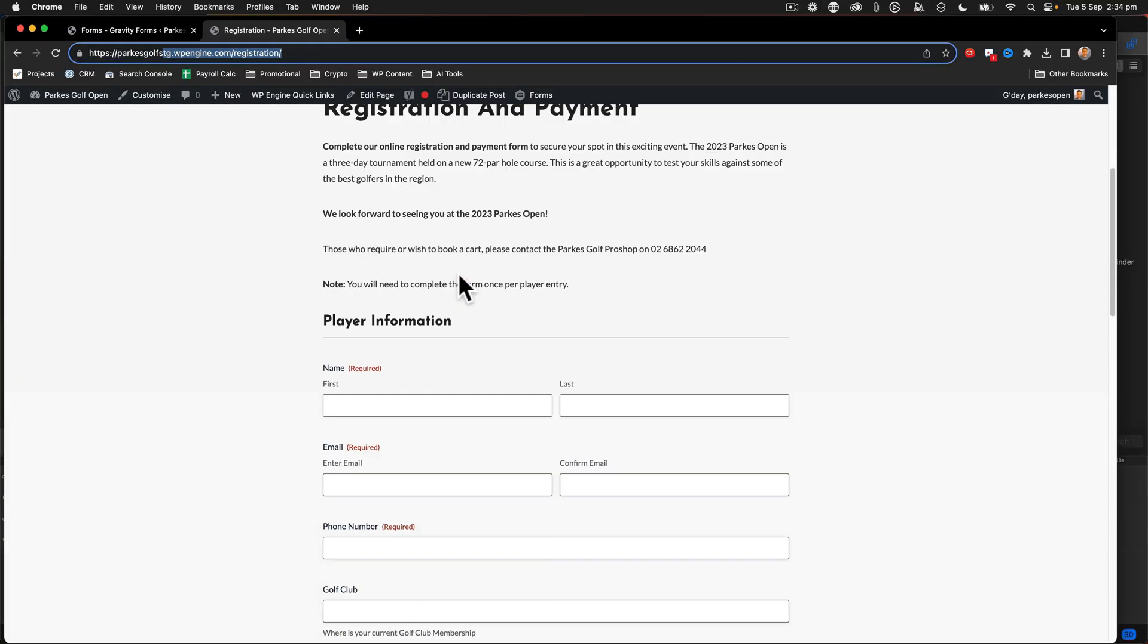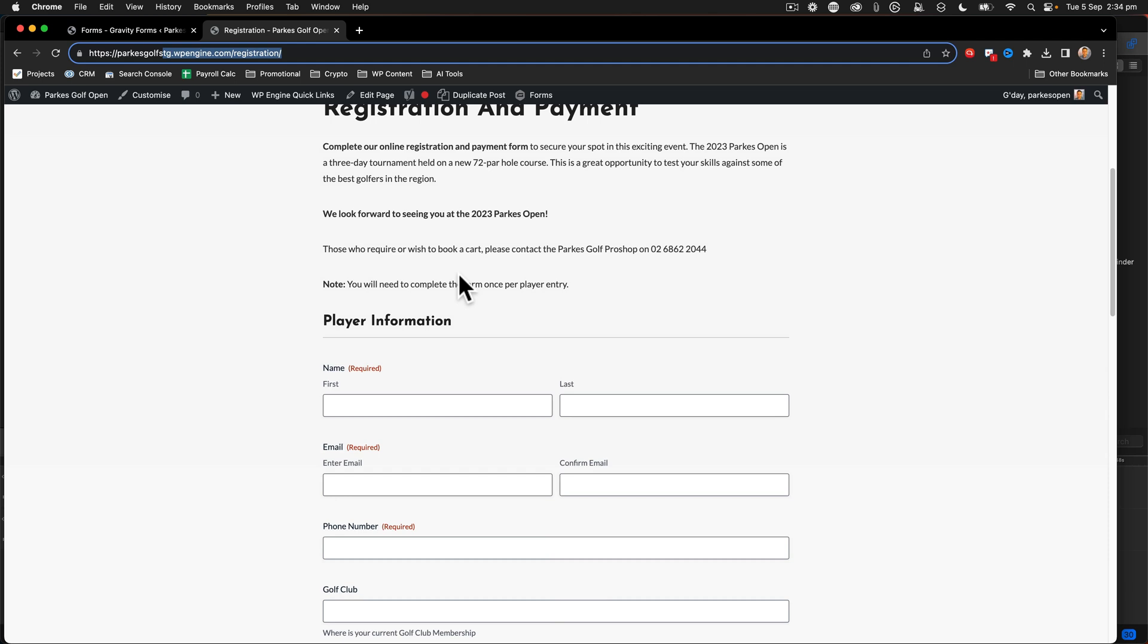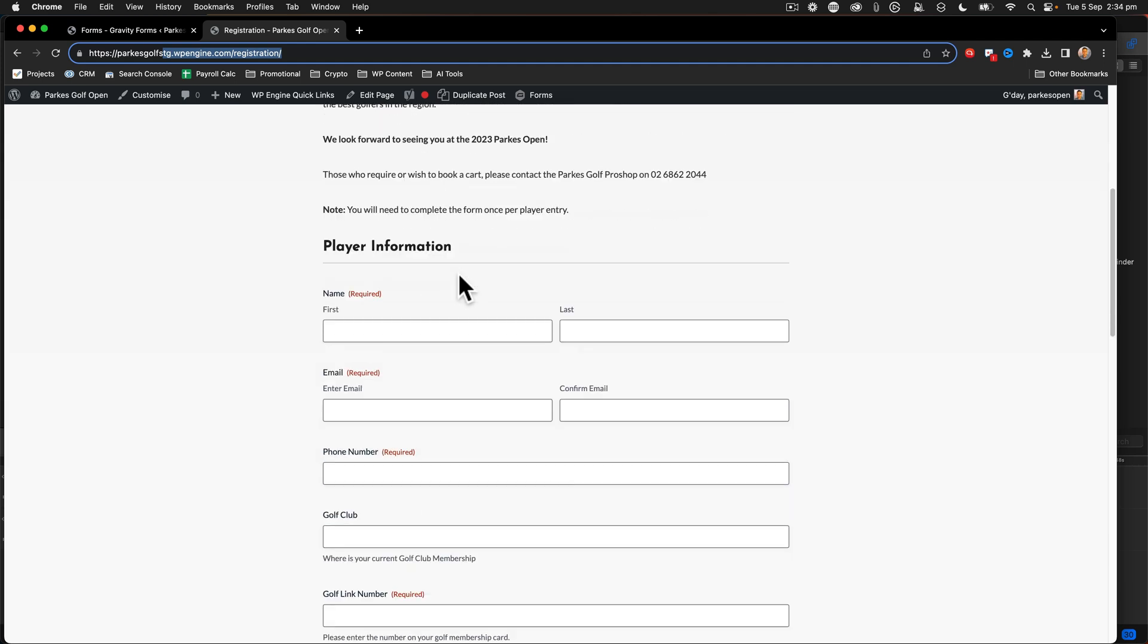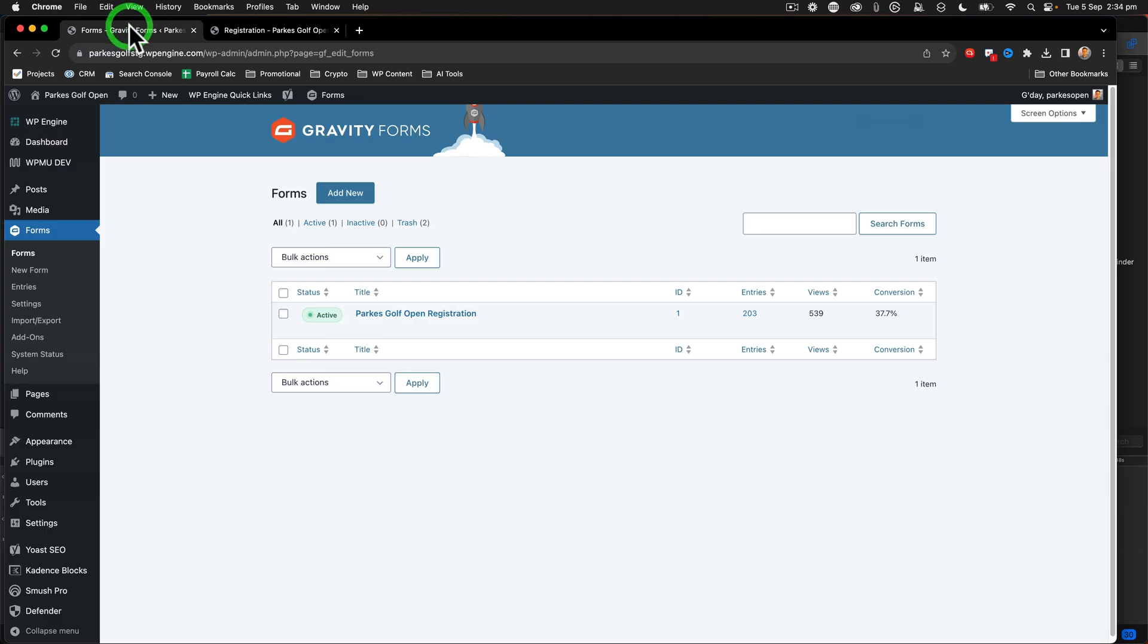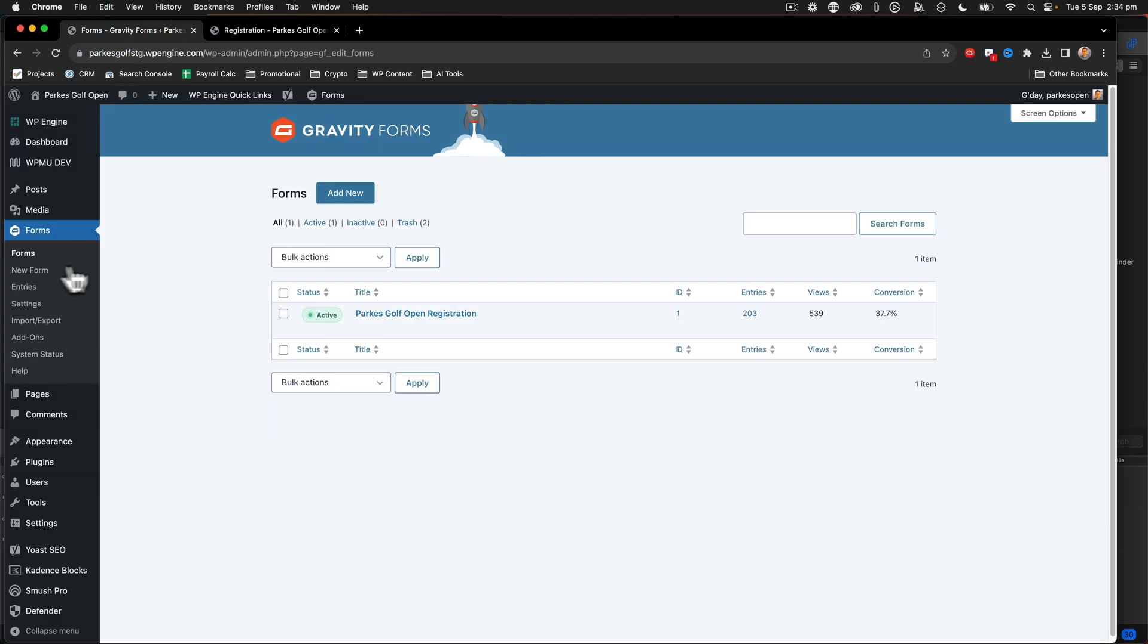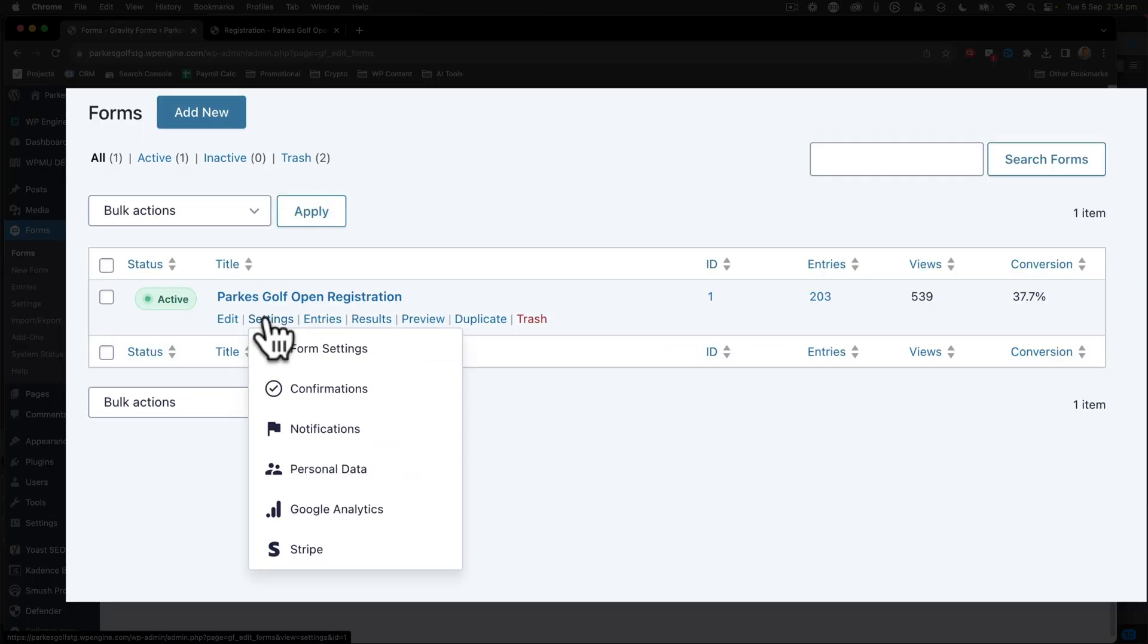Here we have a registration form and I want to do a limited number of entries on this form. Obviously, we don't want to register too many people. So I go over to the forms area inside my WordPress admin, mouse over that form, mouse over settings and click the form settings option.